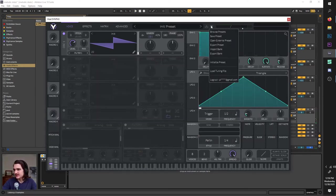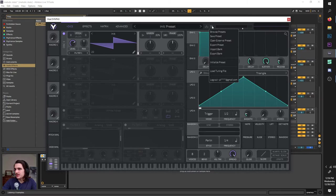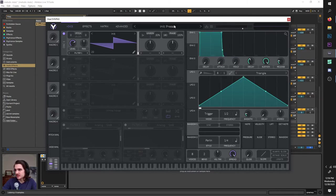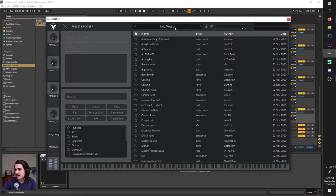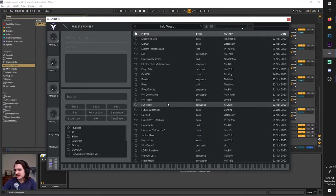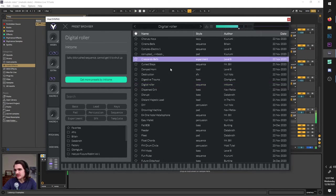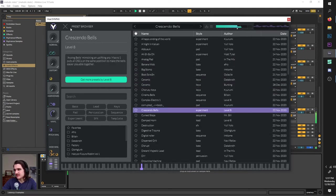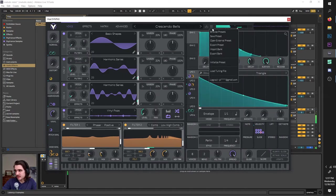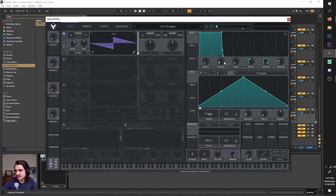Let me initialize this by clicking right up here with these three bars and selecting Initialize. While we're up here, you also see we have a few other options. We can browse presets — you can also get to them by clicking here — and this has all your presets in it. You just click them to load them, and if you ever want to get to a fresh patch, just click these three bars and Initialize.